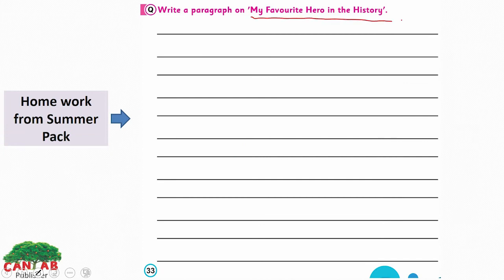This is your homework from the summer pack: write a paragraph on 'My Favorite Hero in History.' You can choose any hero from history, any person you want to, but do research on the topic and the personality. It's up to you which personality you want to write about. Write in an organized manner and be careful with grammatical and punctuation mistakes.